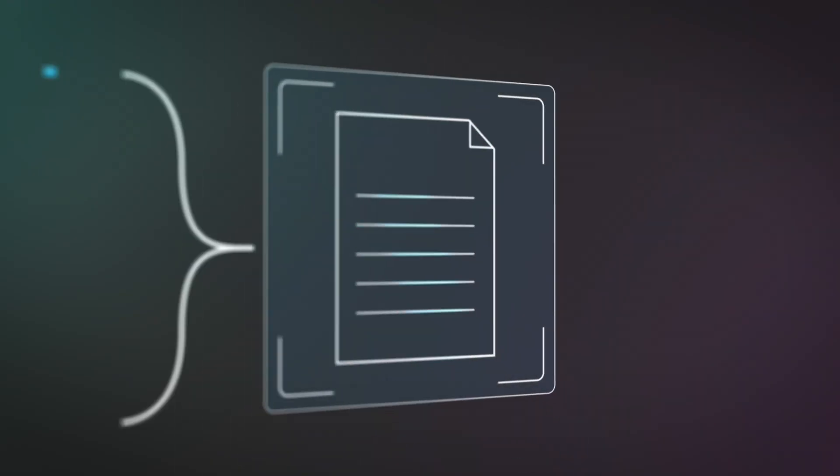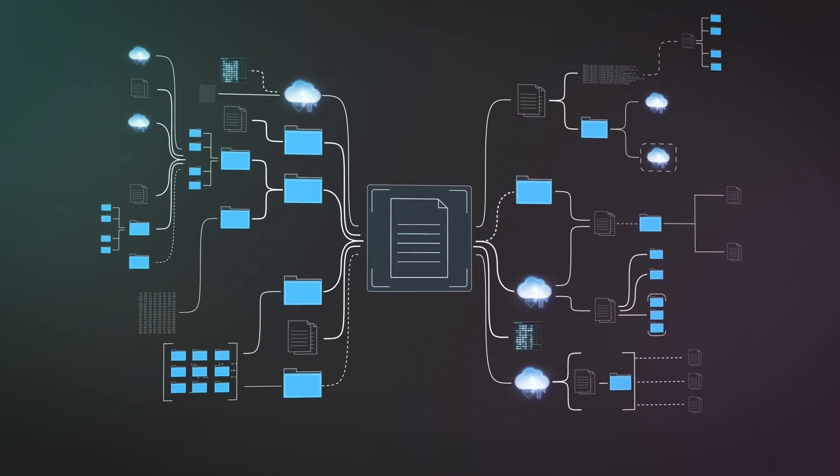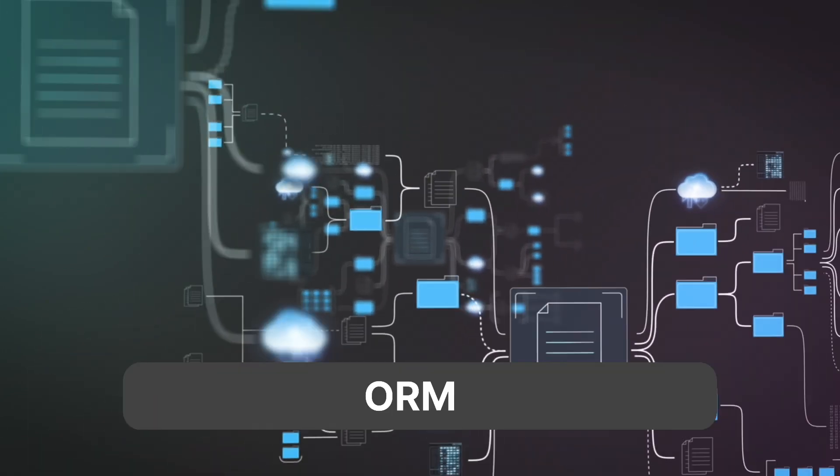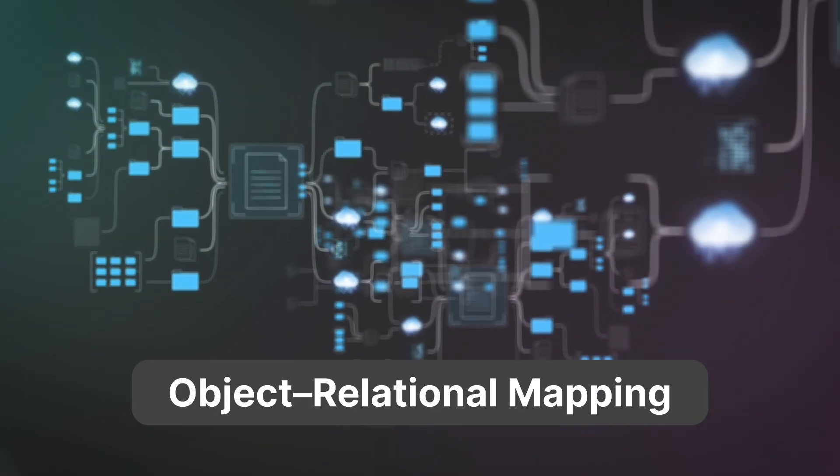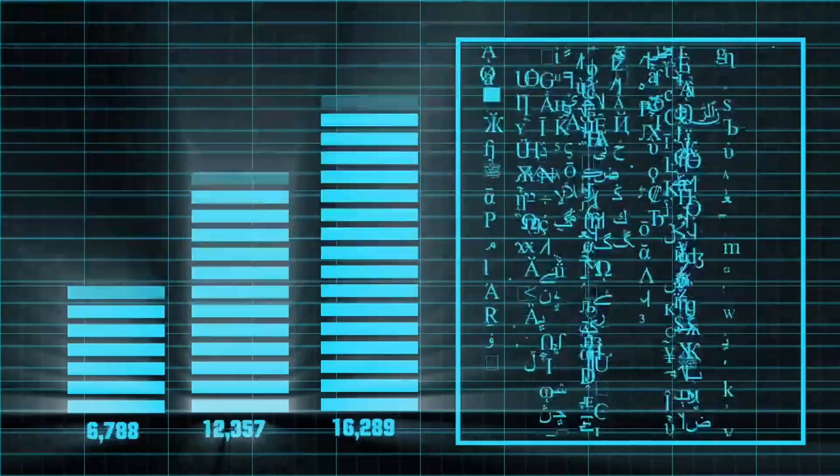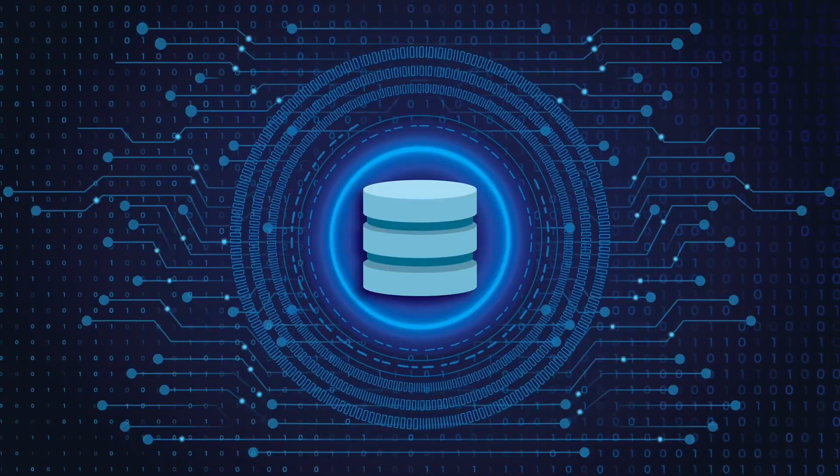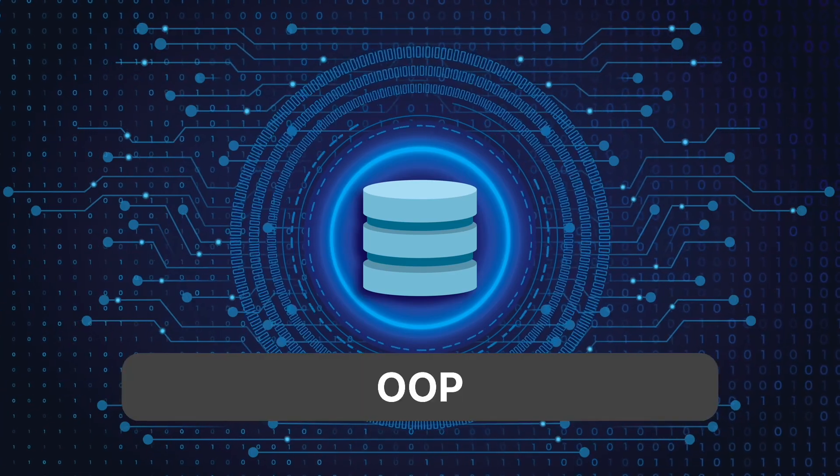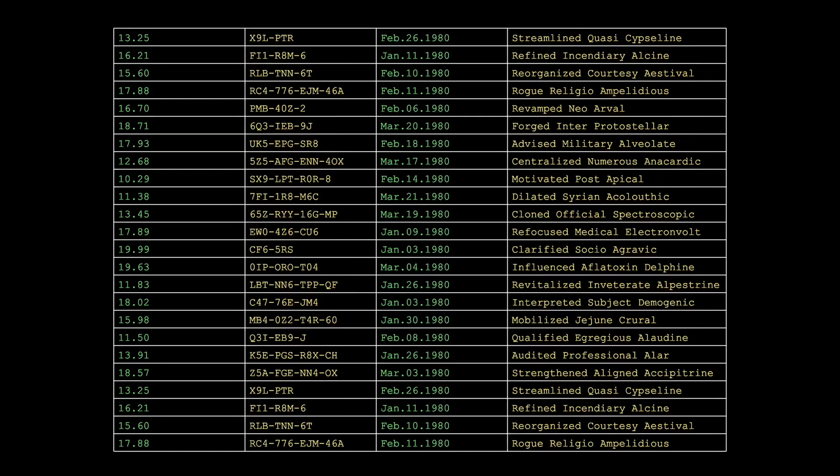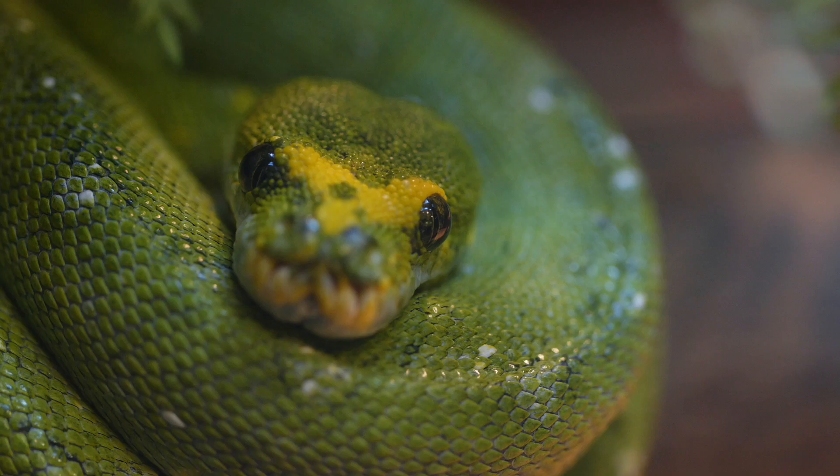SQLAlchemy is a Python library that simplifies the work with databases, using the ORM paradigm. This means that SQLAlchemy allows us to work with databases using an object-oriented approach. We can work with database tables as if they were objects in Python.